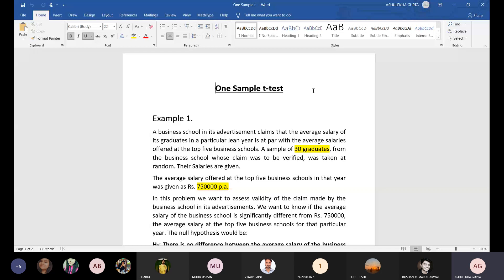First, we are going to start with one sample T-test. In one sample T-test, we have taken a very simple example.